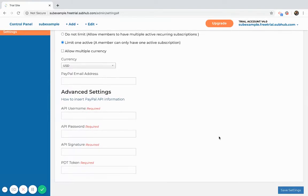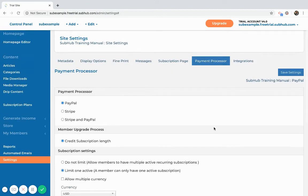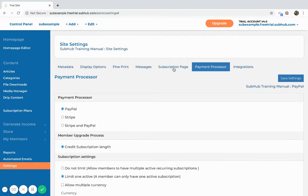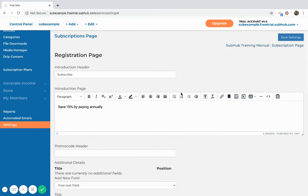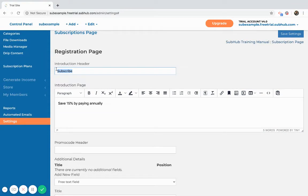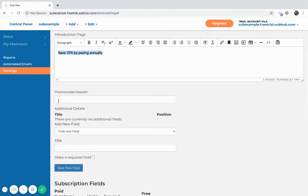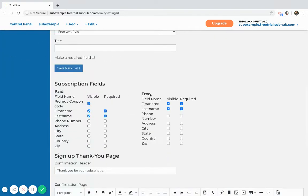Once you have finished that, the next step is to head over to the subscription page. Here you have some customization for the actual subscribe page. You can add a header, maybe a brief introductory sentence, and then you have